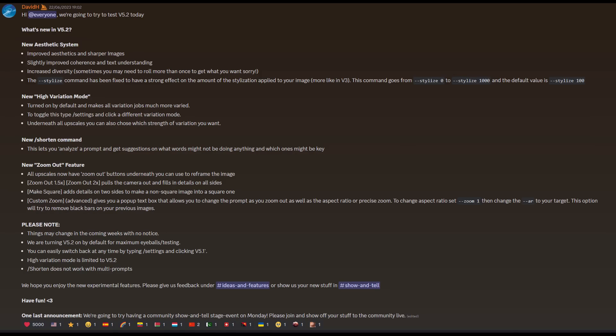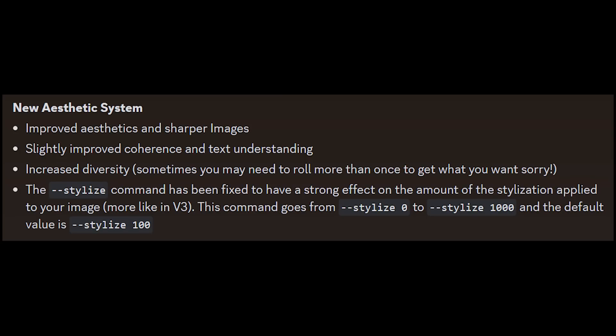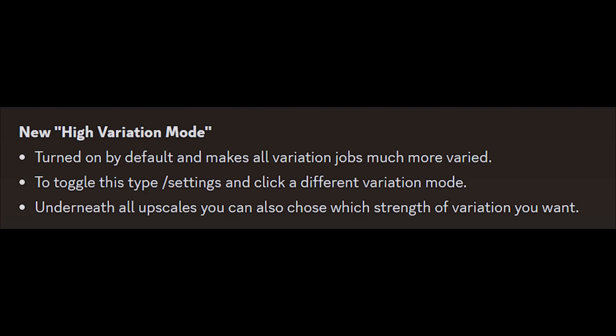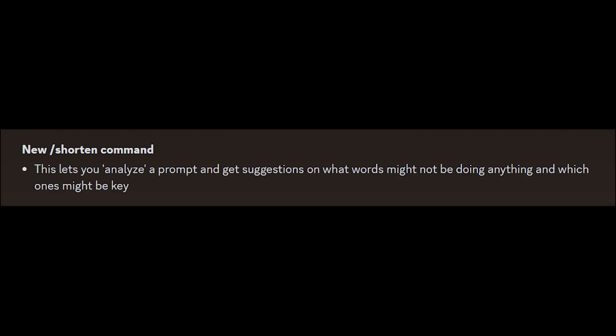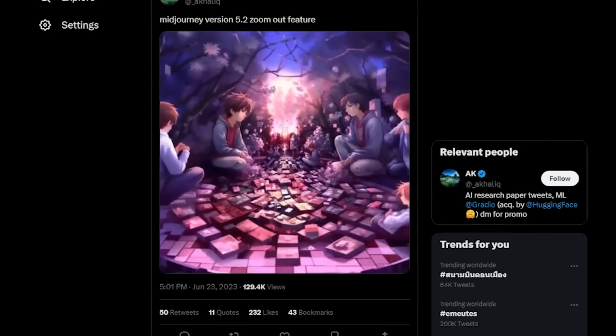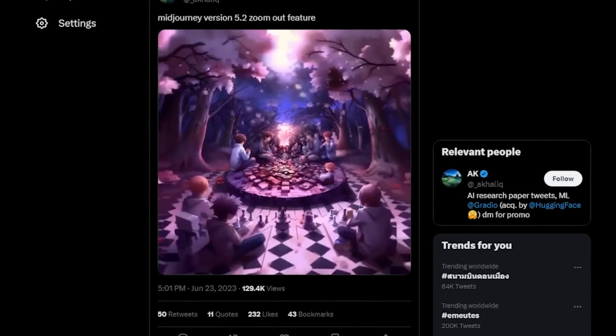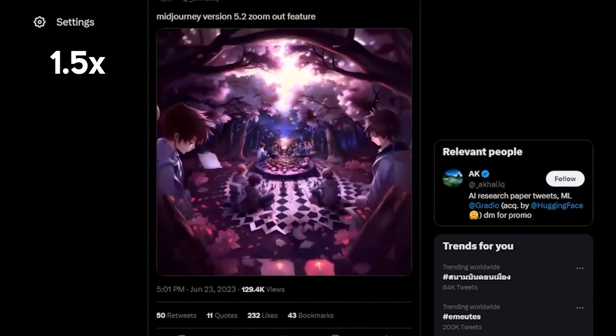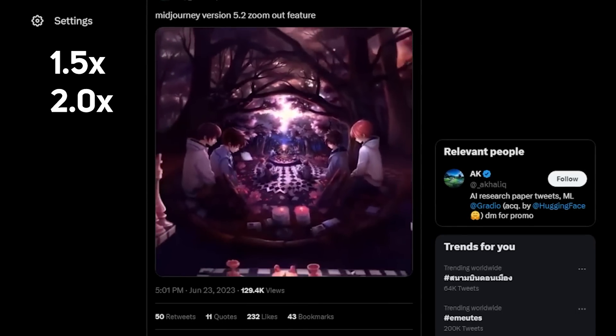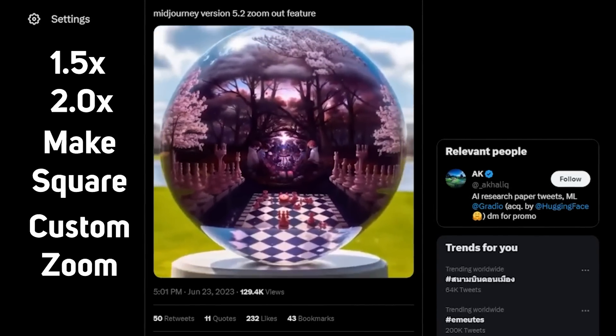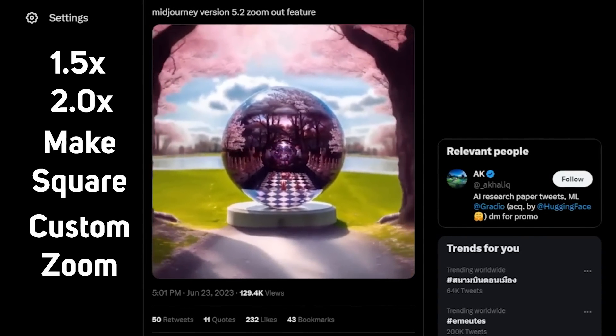And here is the rest of the news, rapid-fire style. Midjourney 5.2 has just been released. It has an improved aesthetic system — the stylized parameter — a high variation mode which improves all the variation outputs with controllable variation strength, a new shortened command that gives you suggestions on which words are useless or useful in your prompt, and the most popular feature: zoom-out outpainting. There are four options right now: 1.5x, 2x, make square, or custom zoom, which lets you specify an aspect ratio or a precise zoom level.